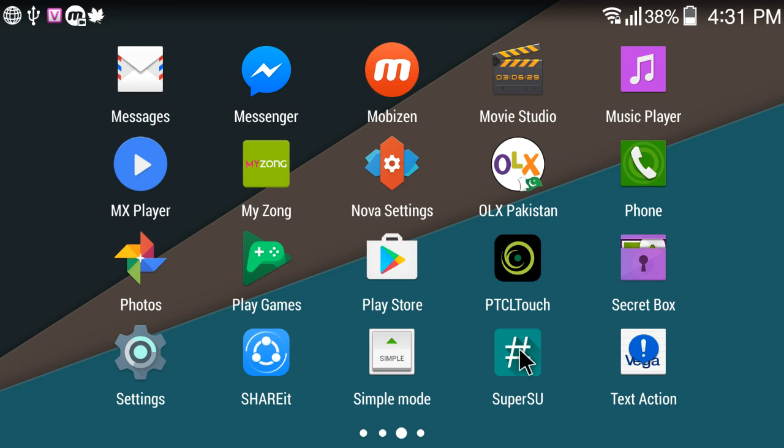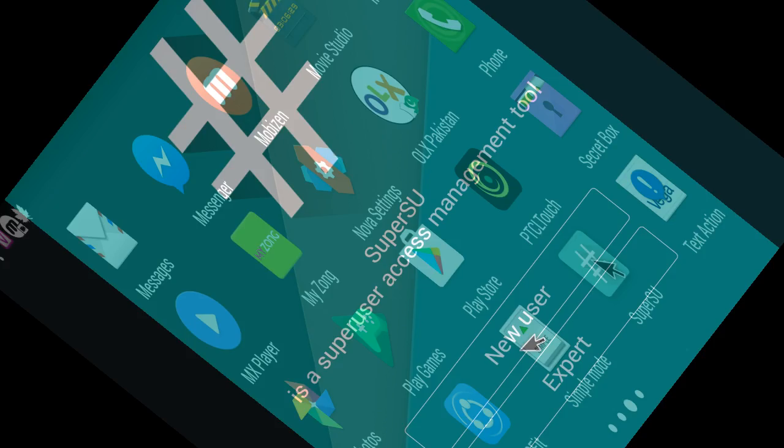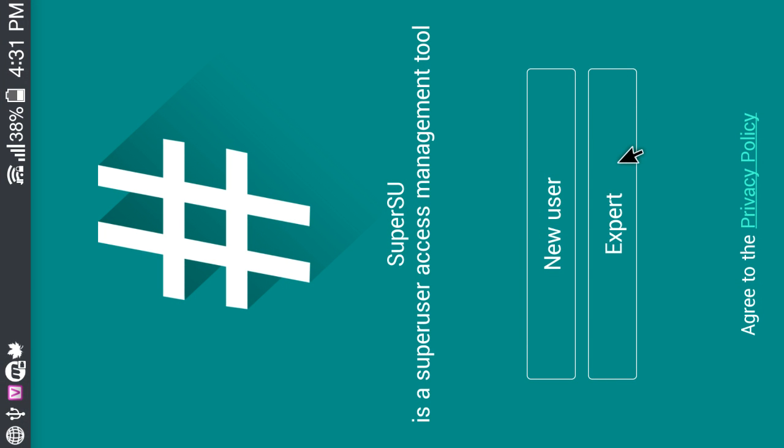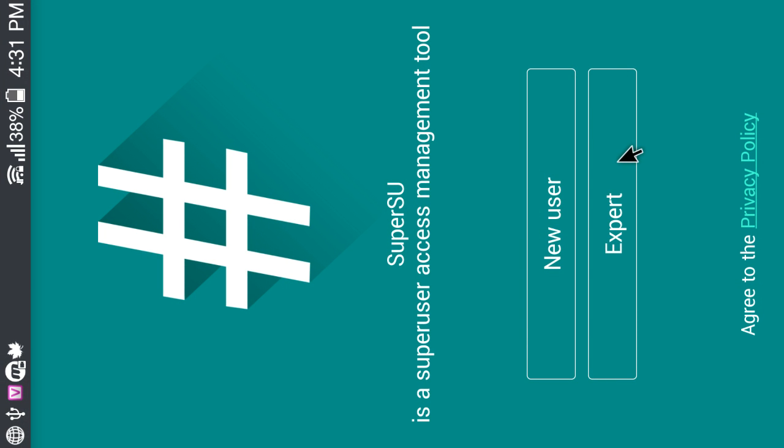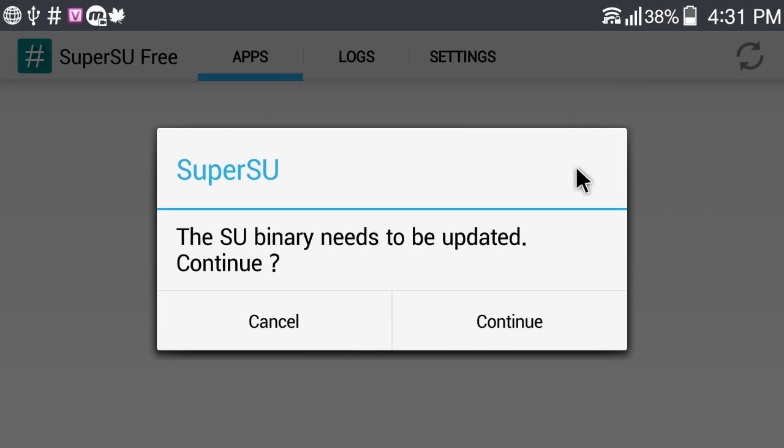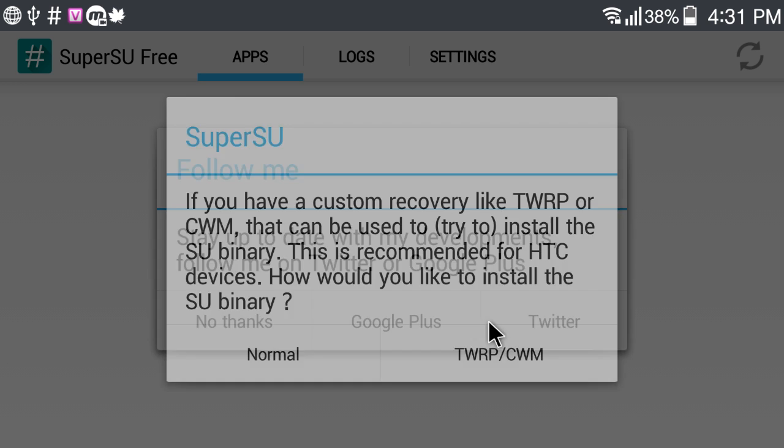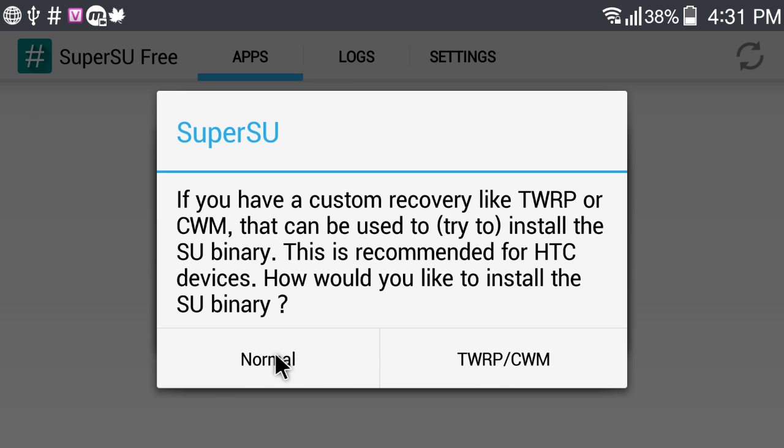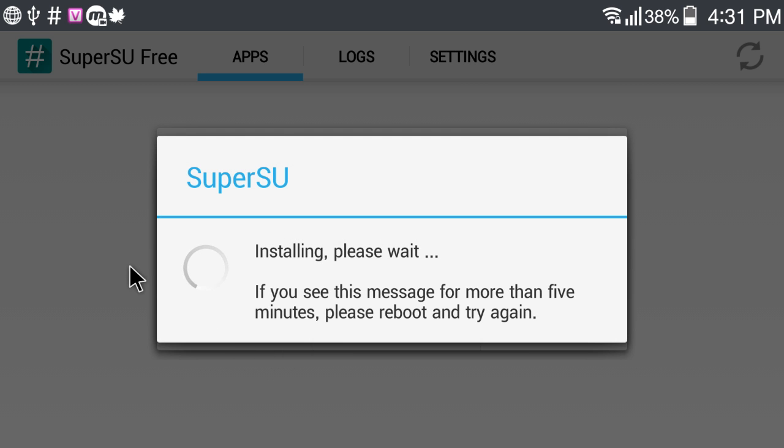SuperSU, click on it and click on Expert User. SU binary need to be updated to continue. Yes, click on Continue. Just click on Normal and wait.